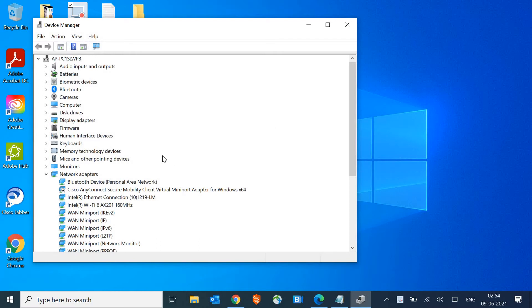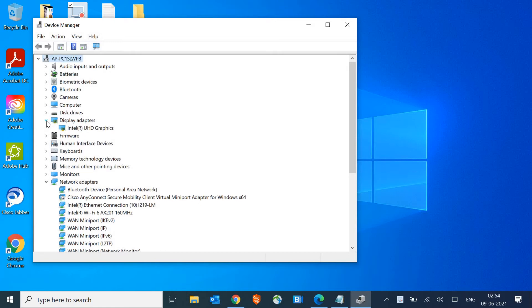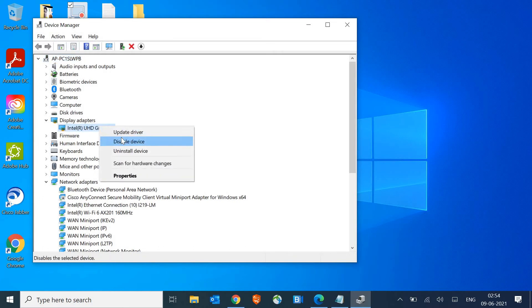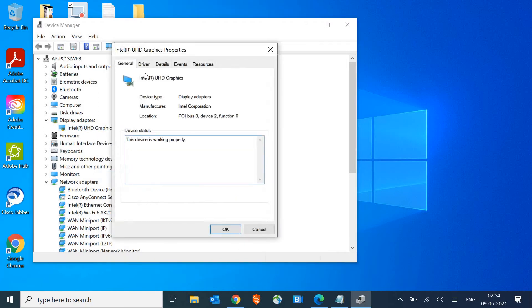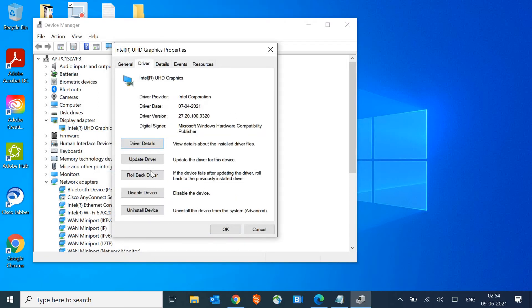Here we're looking for Display Adapters. In your display adapters, you can have any graphics card. Right-click on that, go to Properties, then go to Driver, and here you can simply select Rollback Driver.